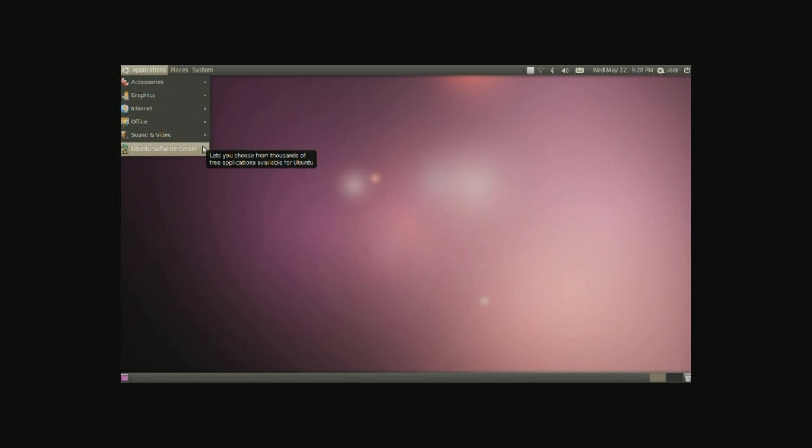Anything from 3D design to graphic design, to document editing, to alarm clocks, even bank statement stuff. Anything that you might possibly need will be available in the Ubuntu Software Center.